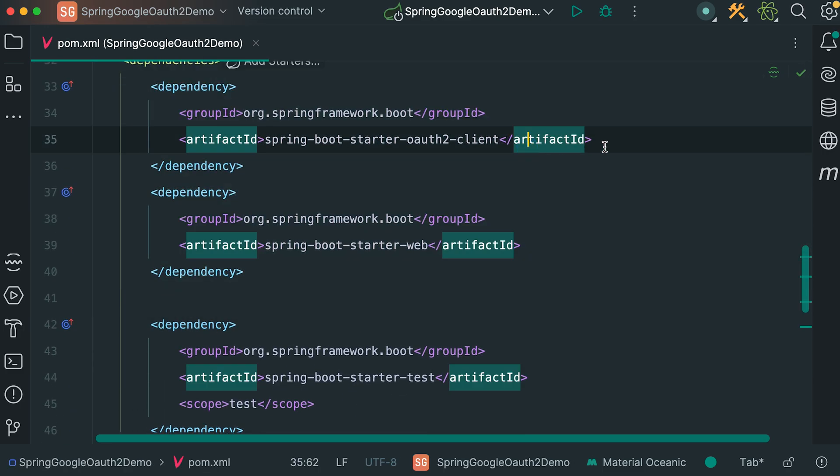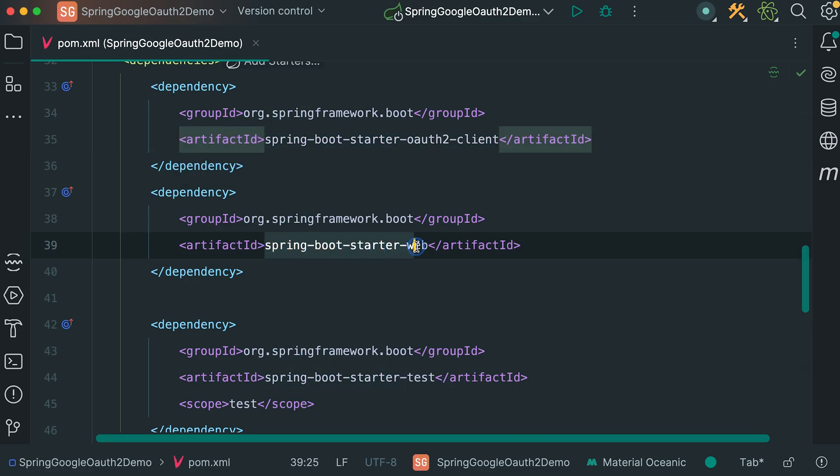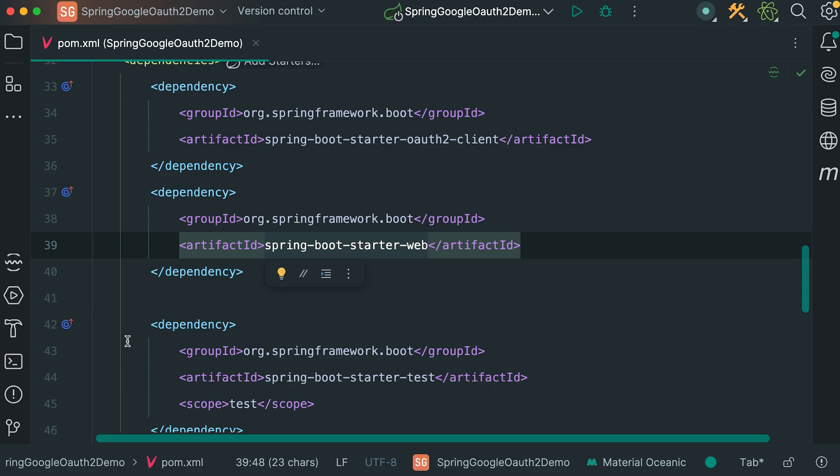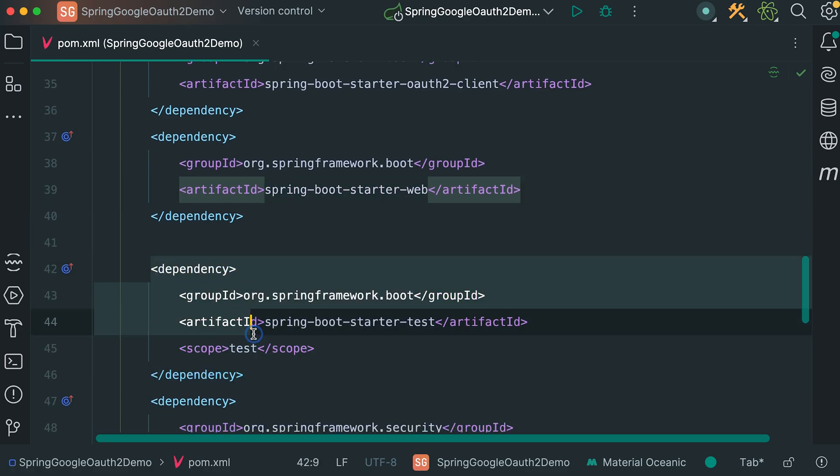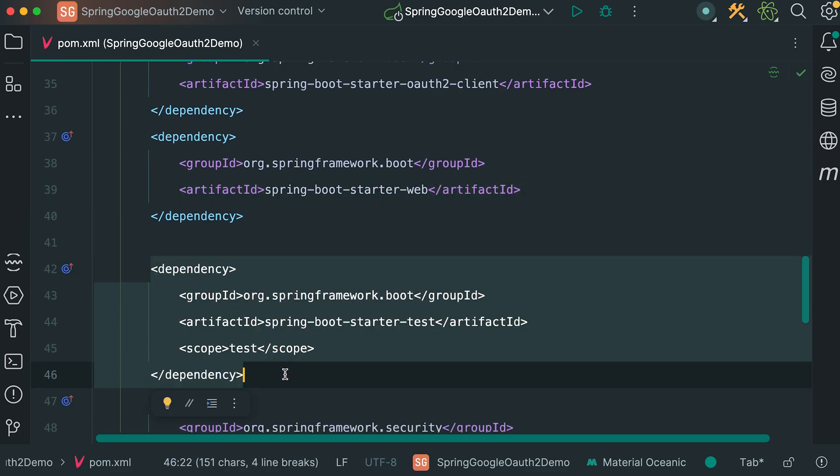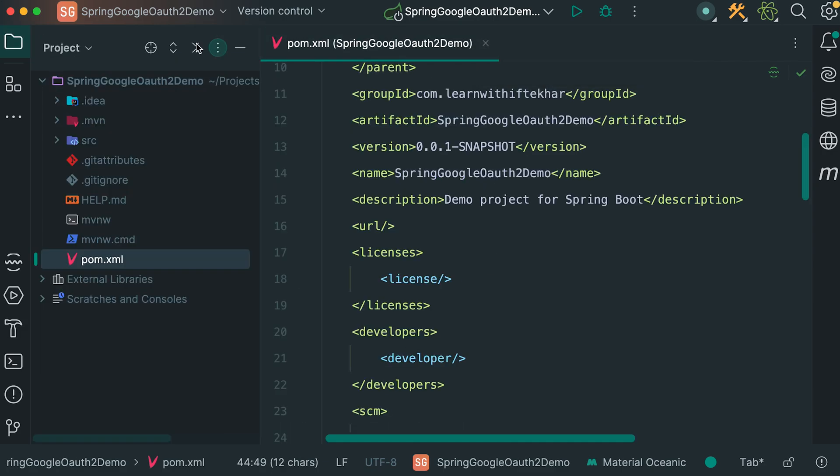And those are the dependencies that we have included. We have included only two dependencies. This is OAuth2 client. And this one is spring web. We have also another dependency included in this pom file. That is spring boot starter test.